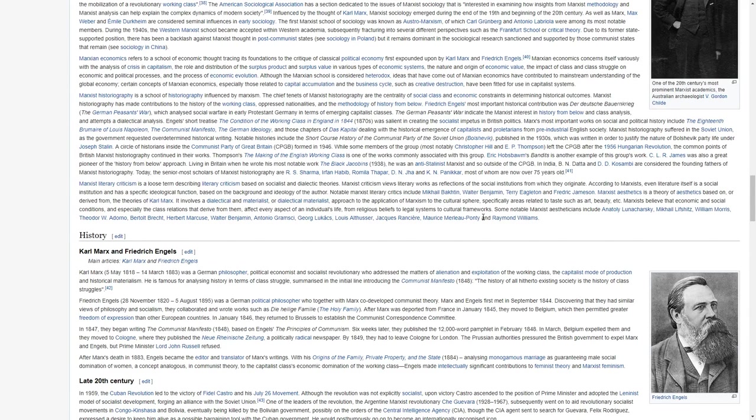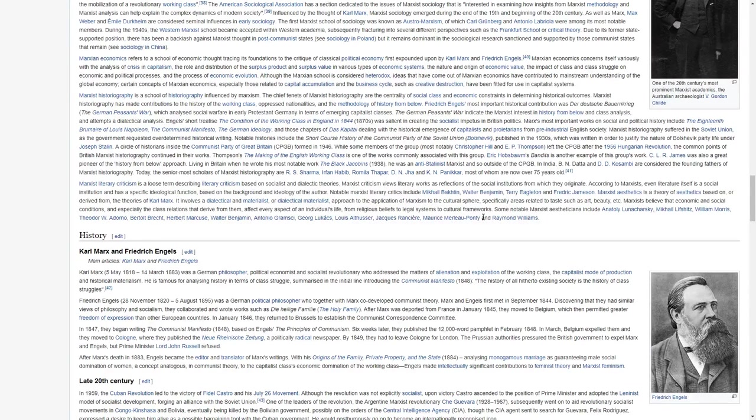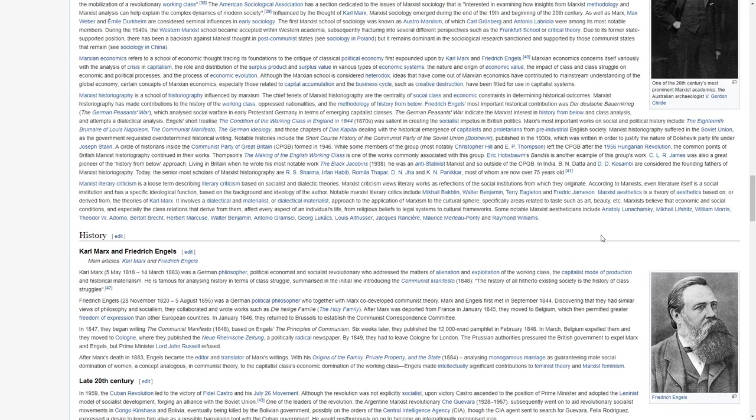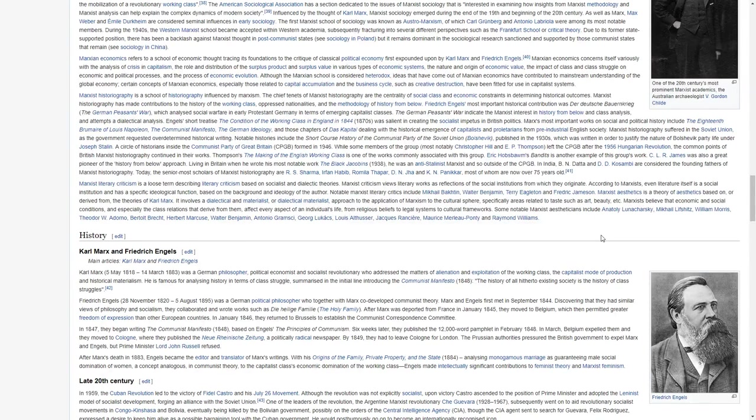Friedrich Engels' most important historical contribution was the German Peasants' War, which analyzed social welfare in early Protestant Germany in terms of emerging capitalist crises. The German Peasants' War indicate a Marxist interest in history from below and class analysis, and attempts at dialectical analysis.